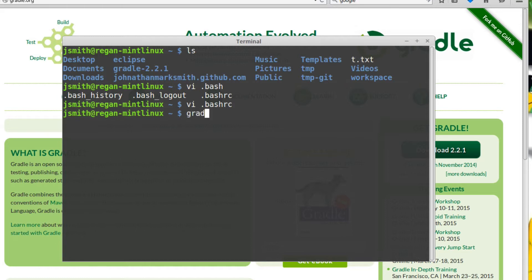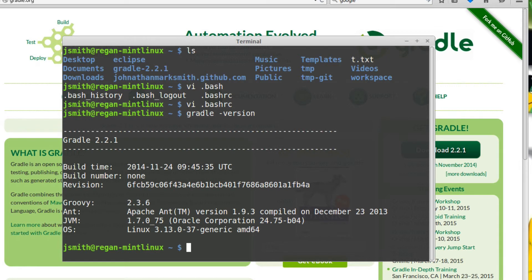Now let's test the install by just saying gradle version. And as you can see, I have Gradle 2.2.1 installed on Linux, all ready to use.